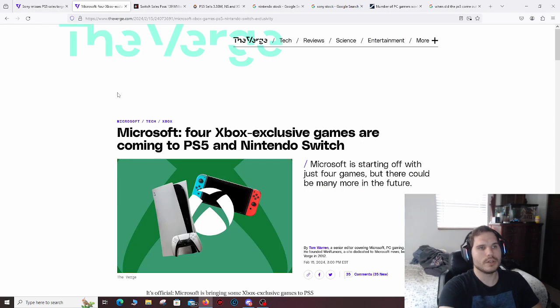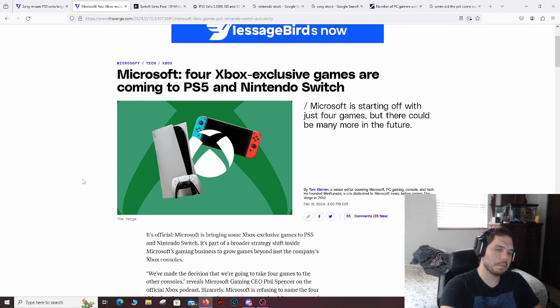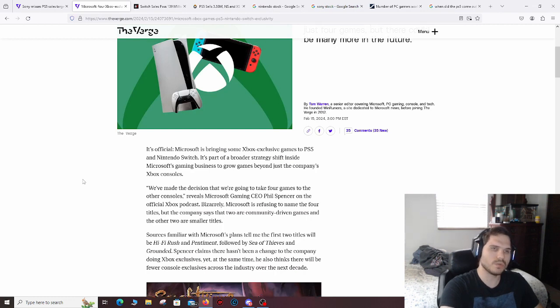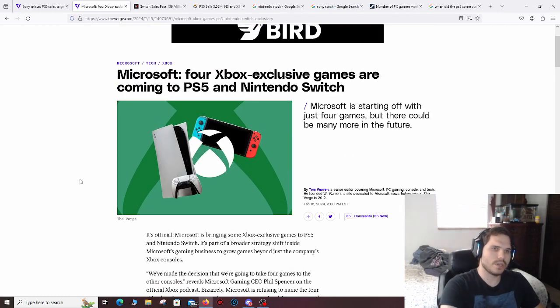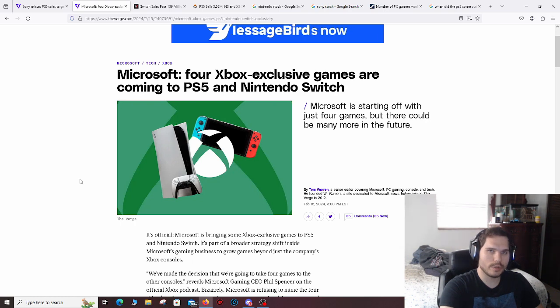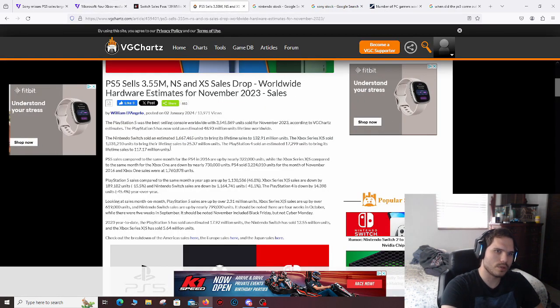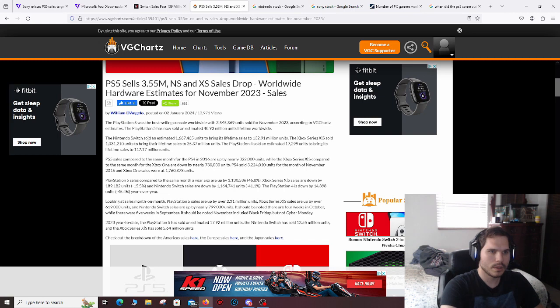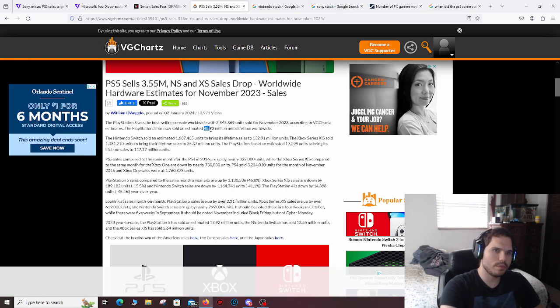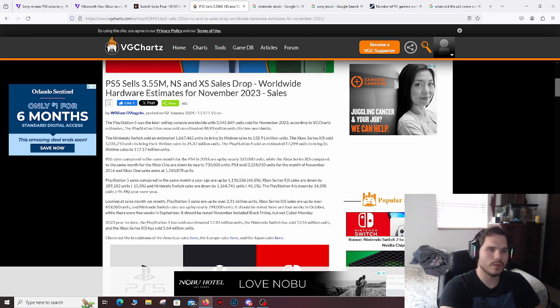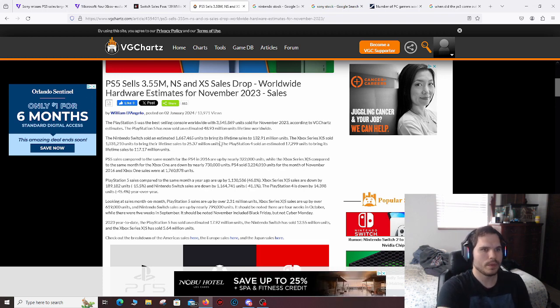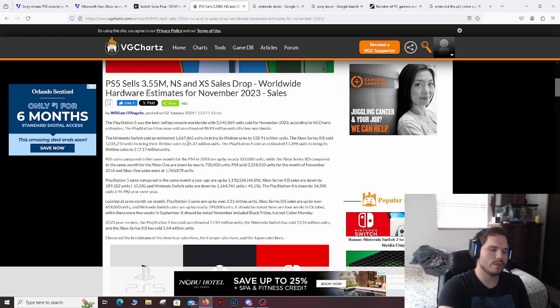But going into Microsoft, they're doing really bad. I'm going to be totally honest, Microsoft is in a really shaky spot. Their sales have been very, very underwhelming, to say the least, according to this article. The PS5 has sold an estimate of 48.9 million units in its lifetime worldwide. As for the Xbox, it's only sold 25.37 million units in its lifetime.